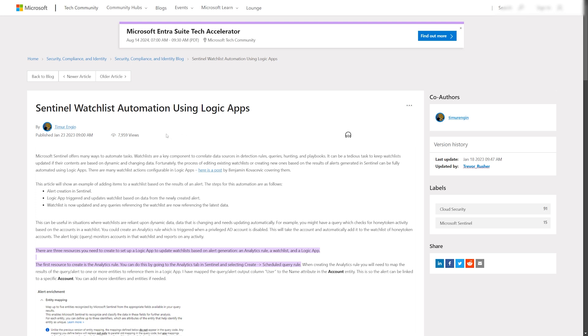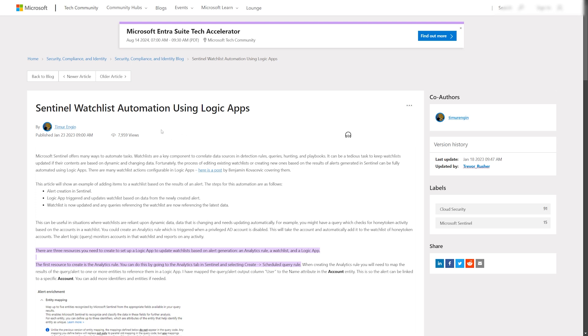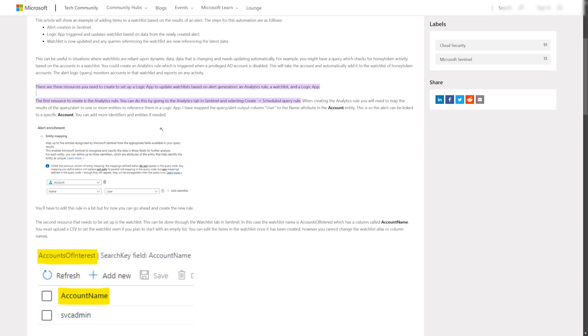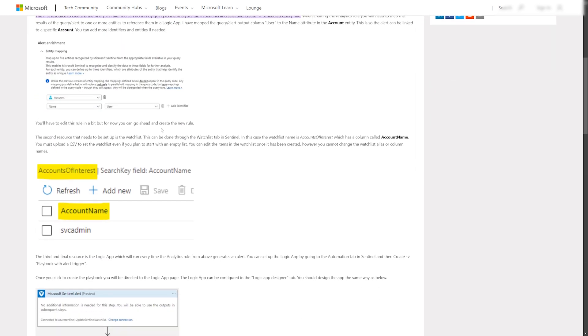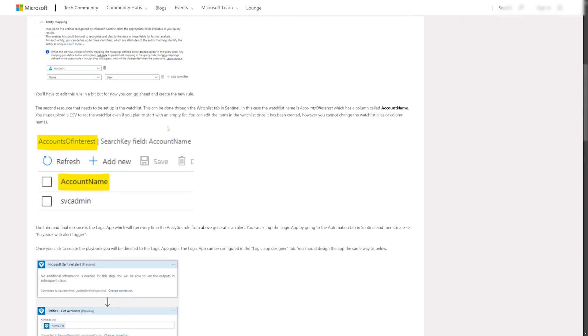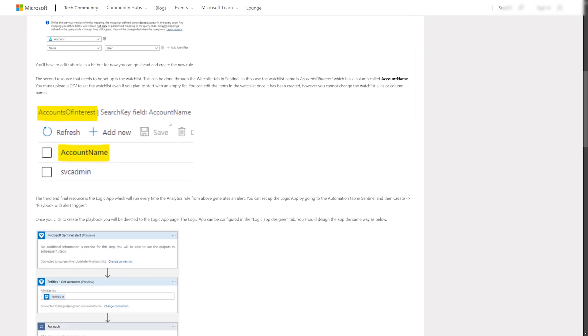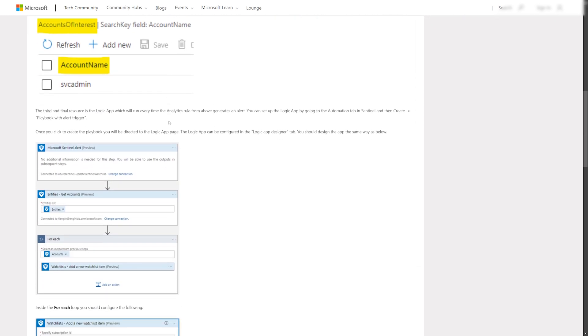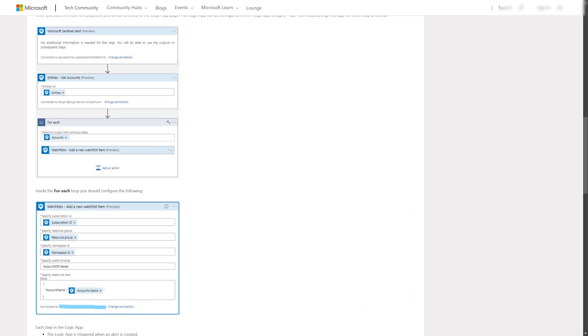It can, of course, work the other way around and we can automatically remove users from the watchlist, for example, once they are removed from the Entra ID group.